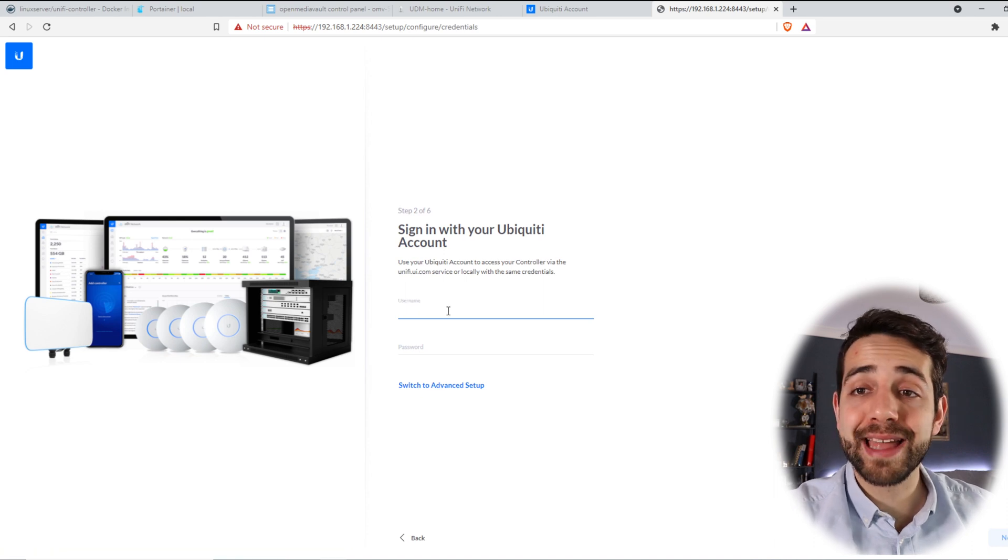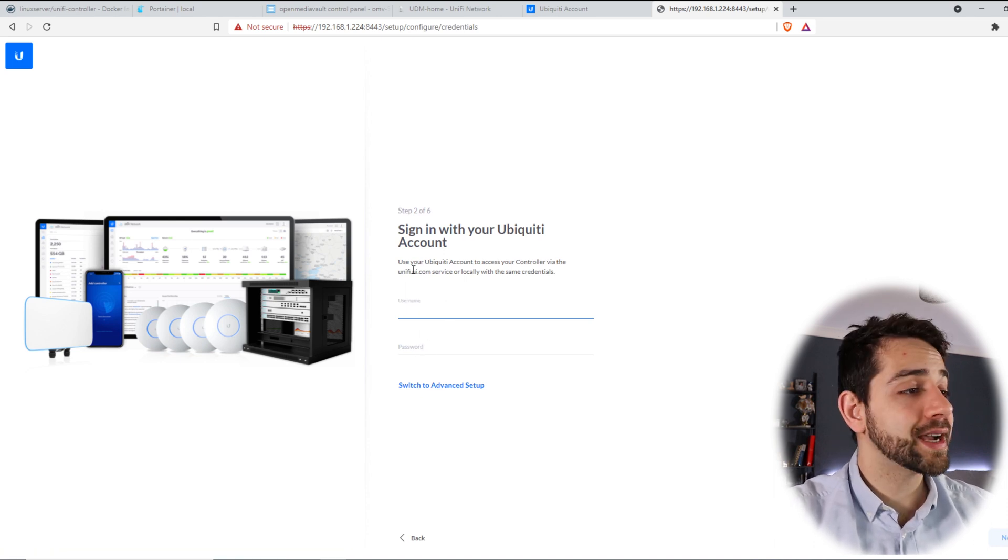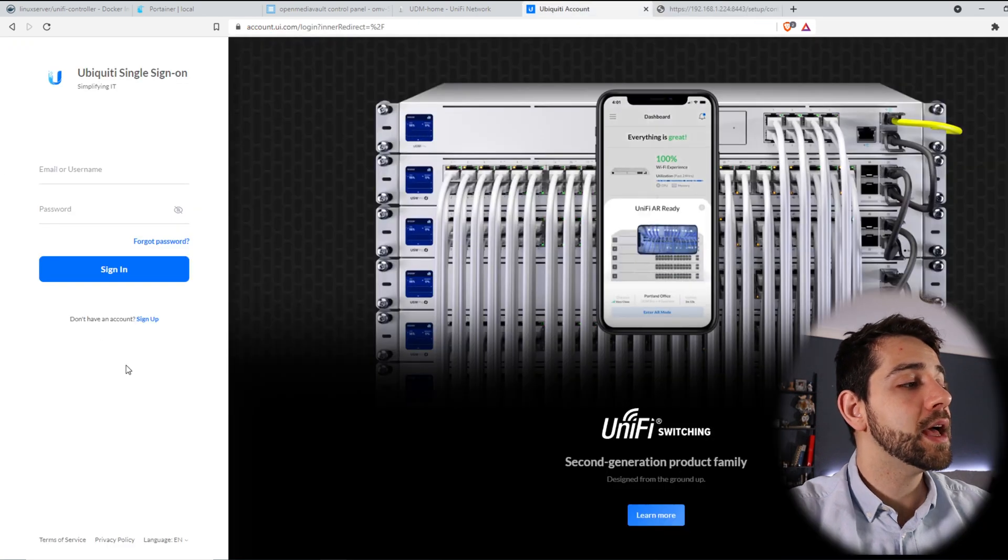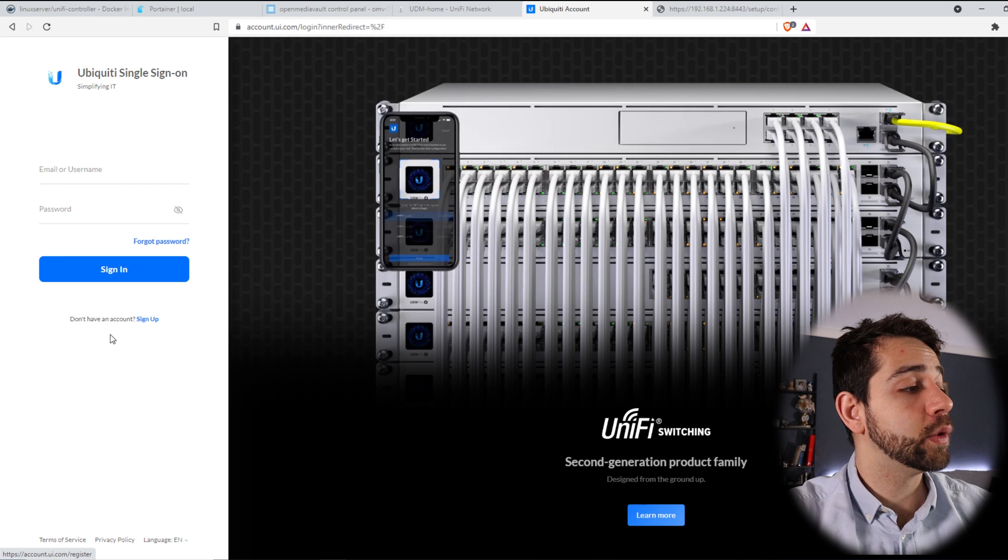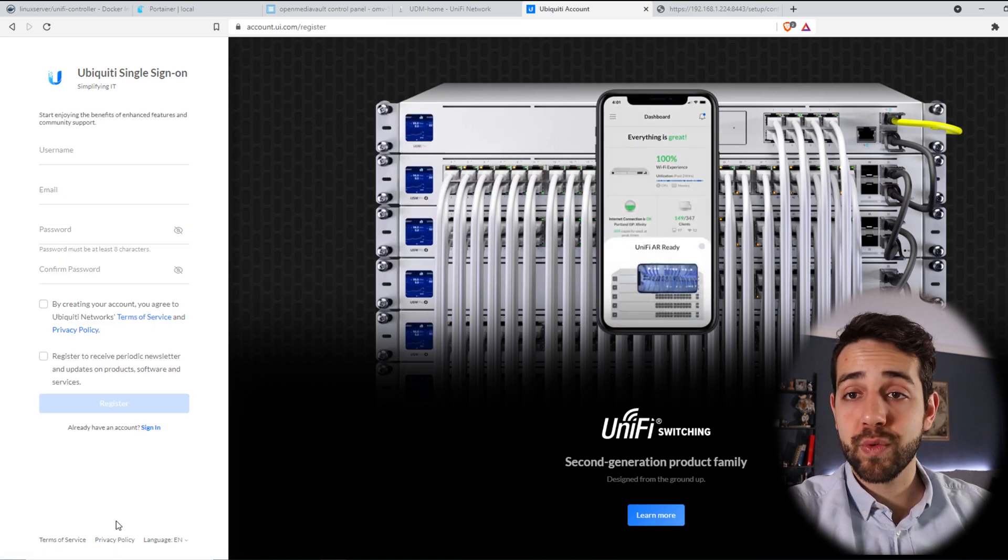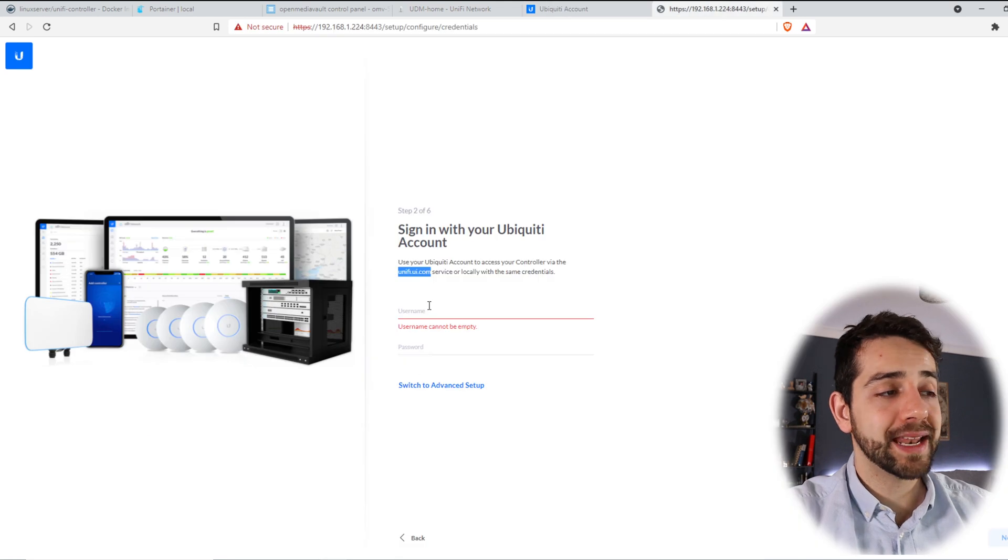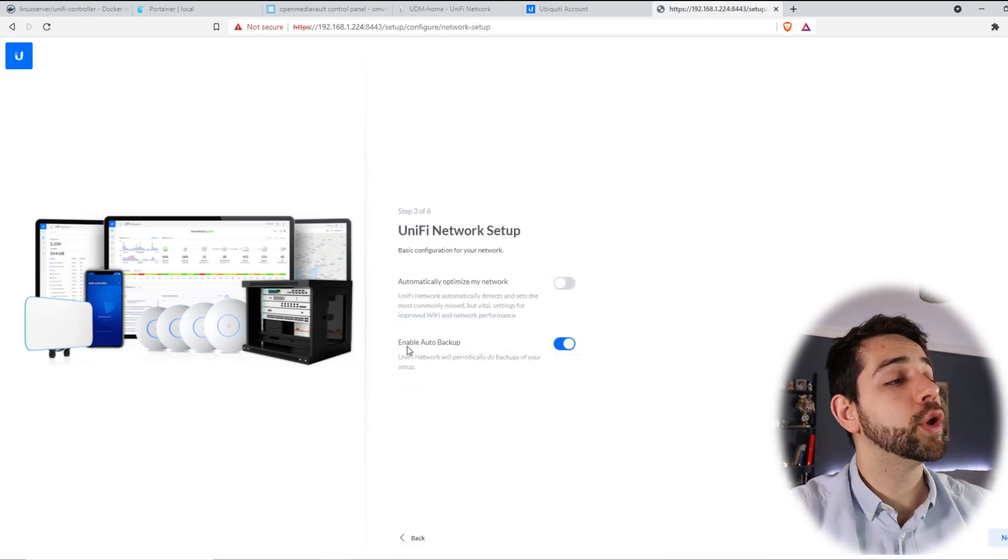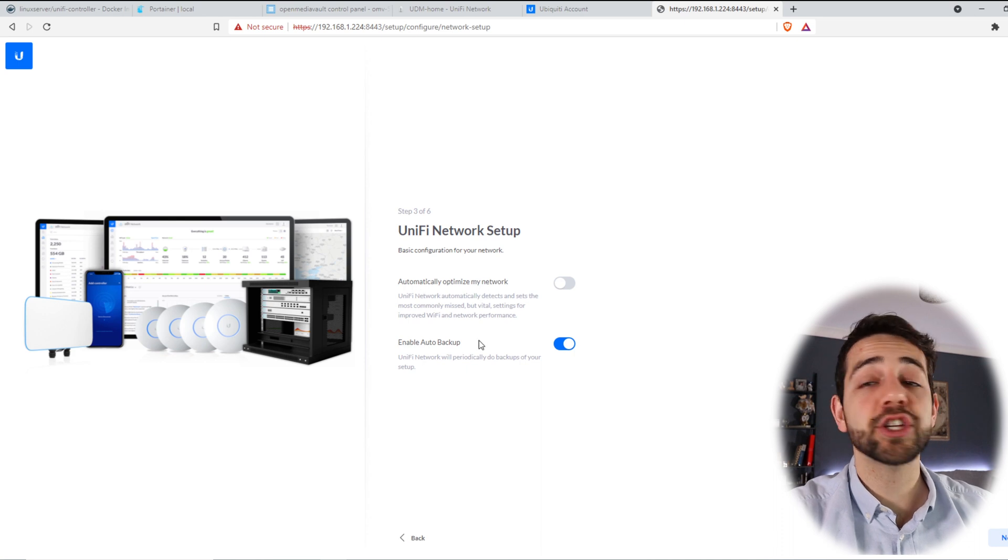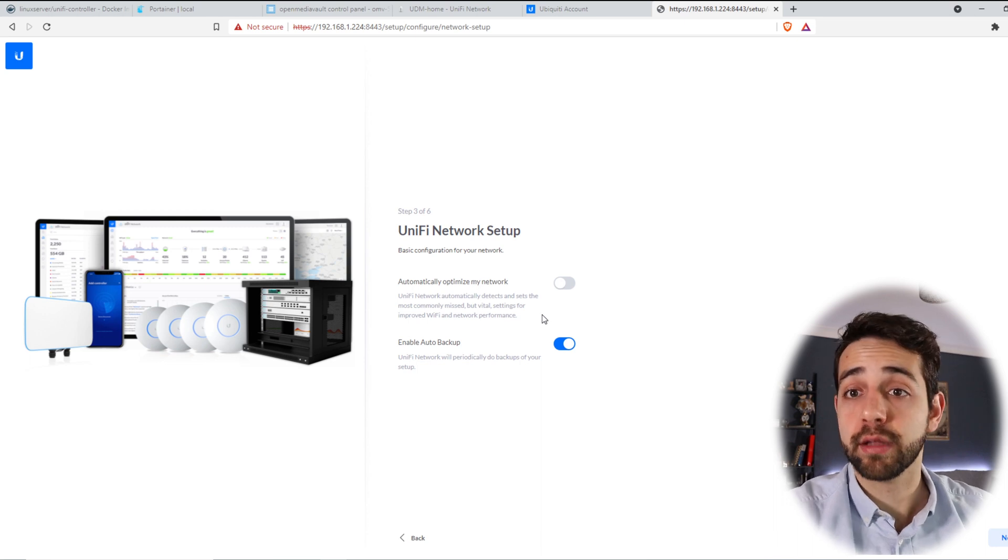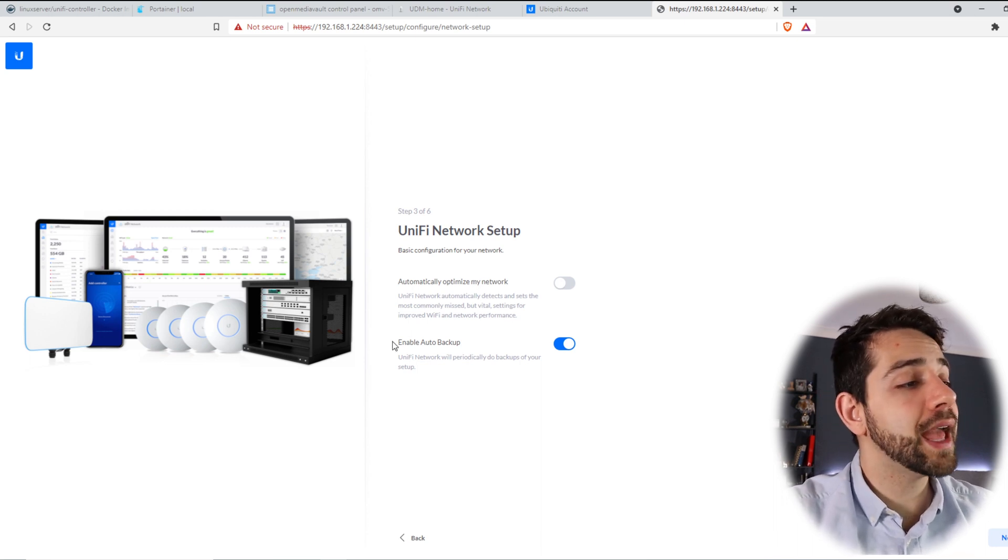Now they ask you to add your username and your password. For this one, you need to access this website, unifi.com, and you need to create your account. So you come here to sign up and you create an account. Once that is created, we can come back and now we can add our user. In my case, my user is already created. Now they offer you to make an automatic optimization for your network. I will suggest you to not click it because it's better to configure it in the future in the way that you want. Also, they ask you to enable auto backup. Yes, this one I suggest to you because in this way you have all the metrics saved and all the configurations saved if in the case that you want to recover or move to another controller. Now we can put next.